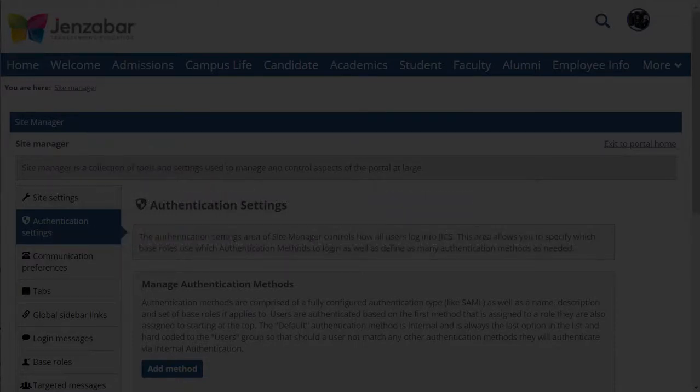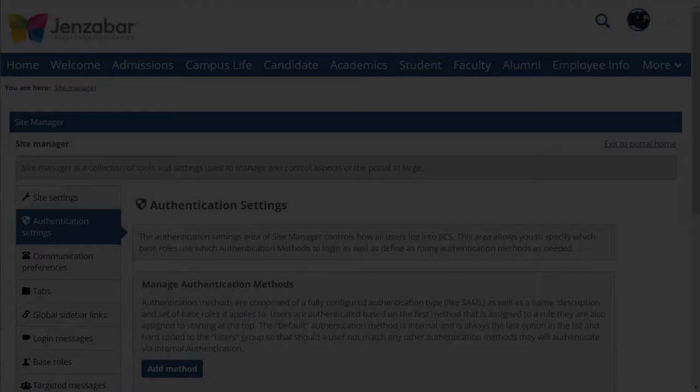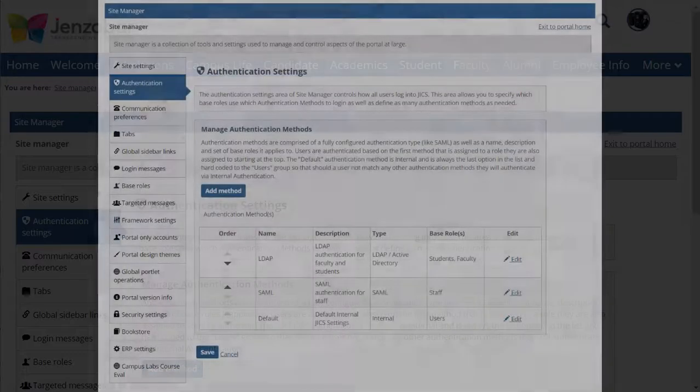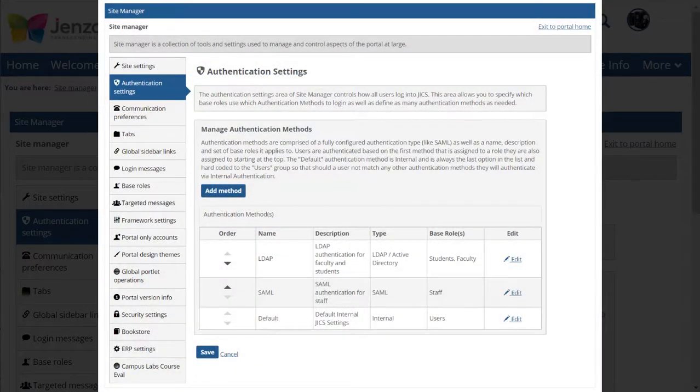For the most part, authentication works much as it did in previous versions of JICS. A big difference, however, is that all authentication methods are now located in a single place in Site Manager, the new Authentication Settings page.